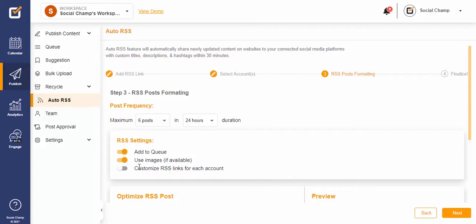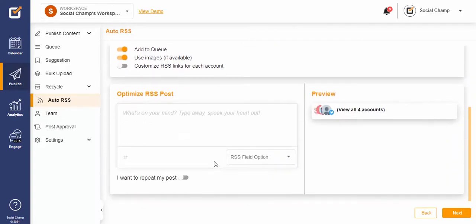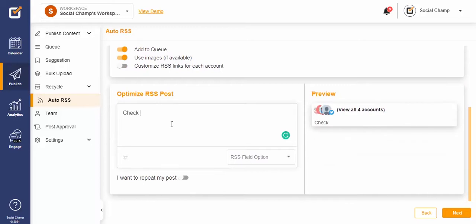You can even customize posts for each selected account by switching on the Customize RSS Links toggle. Now optimize your RSS posts by adding custom captions, hashtags, or any additional content.